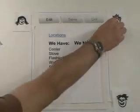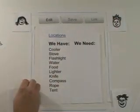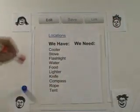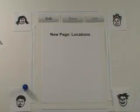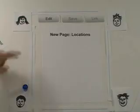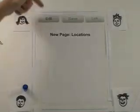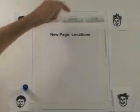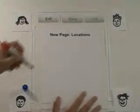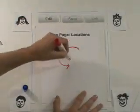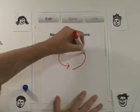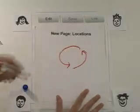Frank visits the wiki and sees the list and the link to the new page. He clicks on the locations link and arrives at the new page. This new page enables the group to use the same edit, write, save process to coordinate locations.